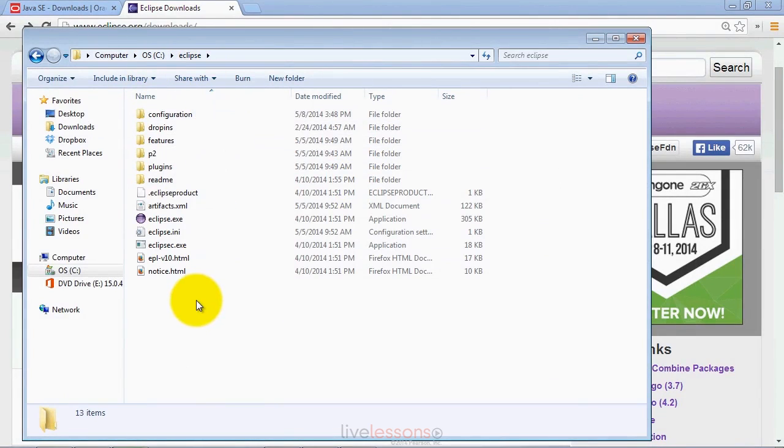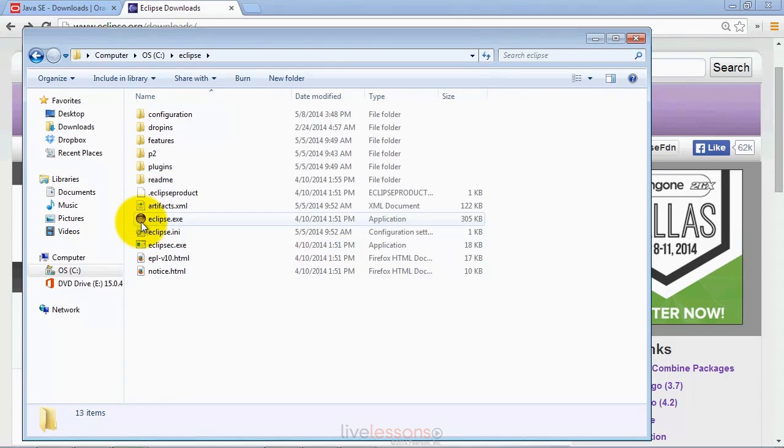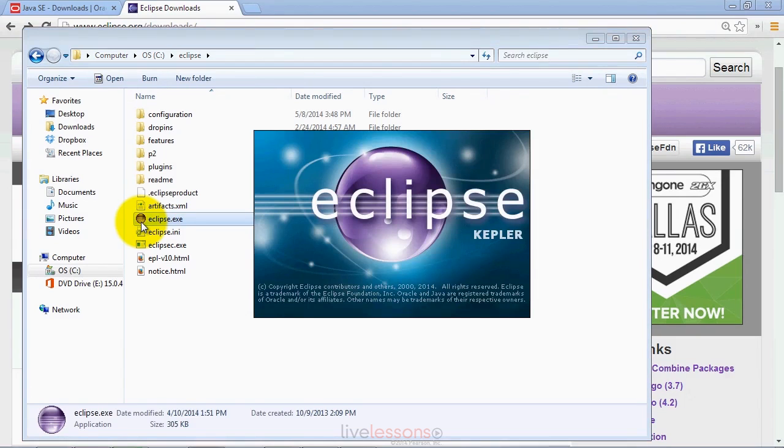This is the contents of that folder on my Windows system. Regardless of which platform you're running on, once you've downloaded and extracted Eclipse, you'll have this icon here, which is the icon for the executable for Eclipse on your platform. Once you've extracted it, you can double click that file to launch the IDE.